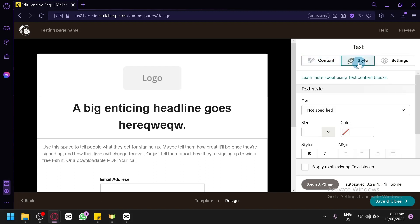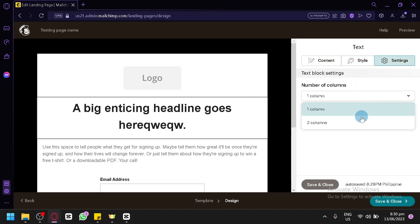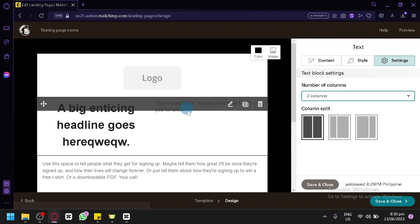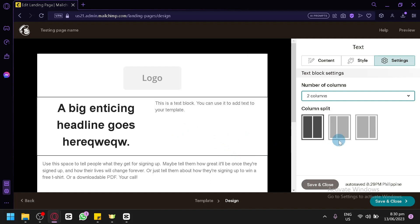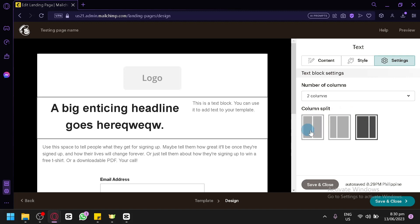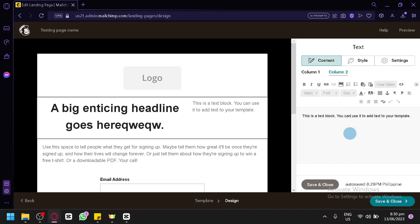You can also click on Style to change the font, style, color, alignment, and line height. Under Settings, you can change it from one column to two columns, adding another section on the right side. You can edit the spacing, and then edit the content of column two by going back to Content and clicking on column two.